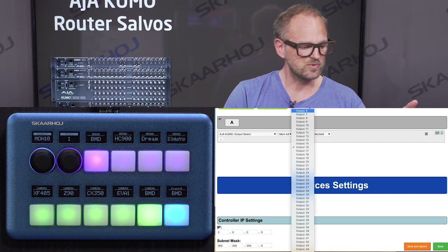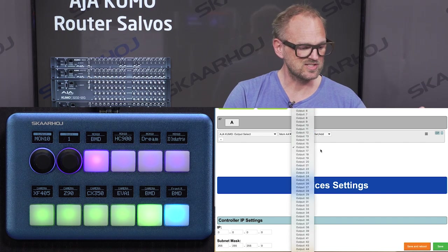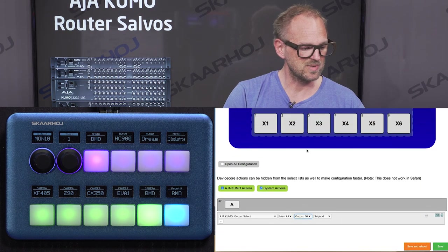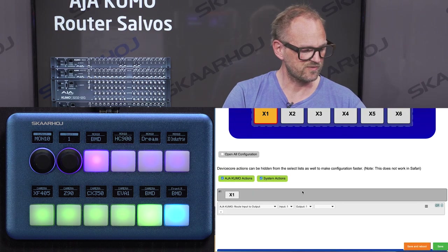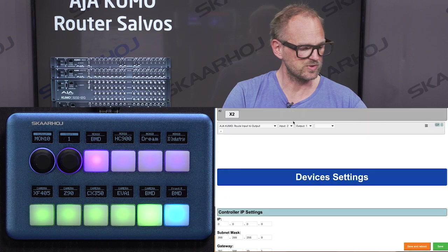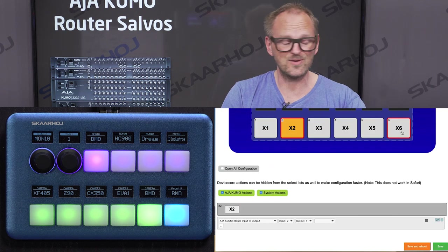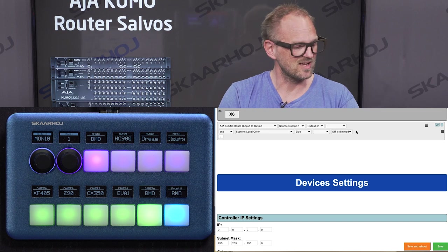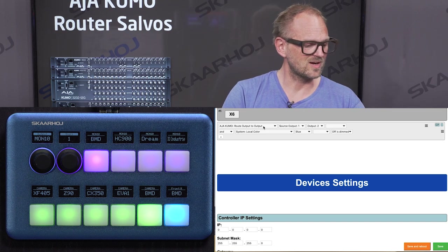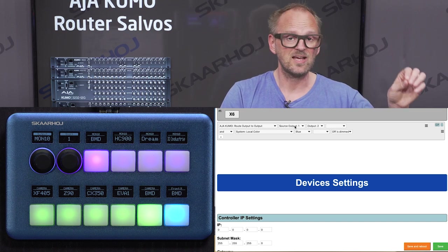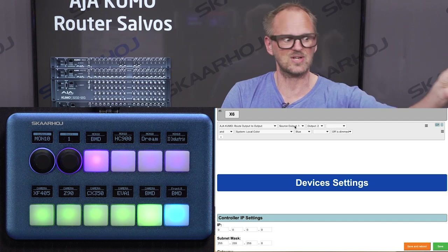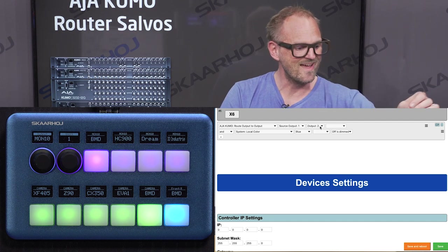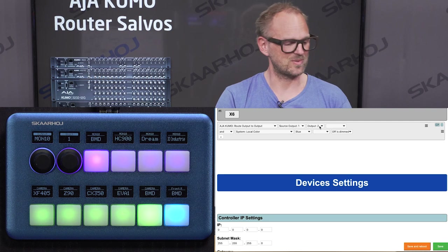Likewise, you can look at these down here — it's just fixed routings: input number one to output number one, input number two to output number one. And then if you go to button number six, which has the new output-to-output feature, it will take the input currently routed to output number one and route that to output number two.